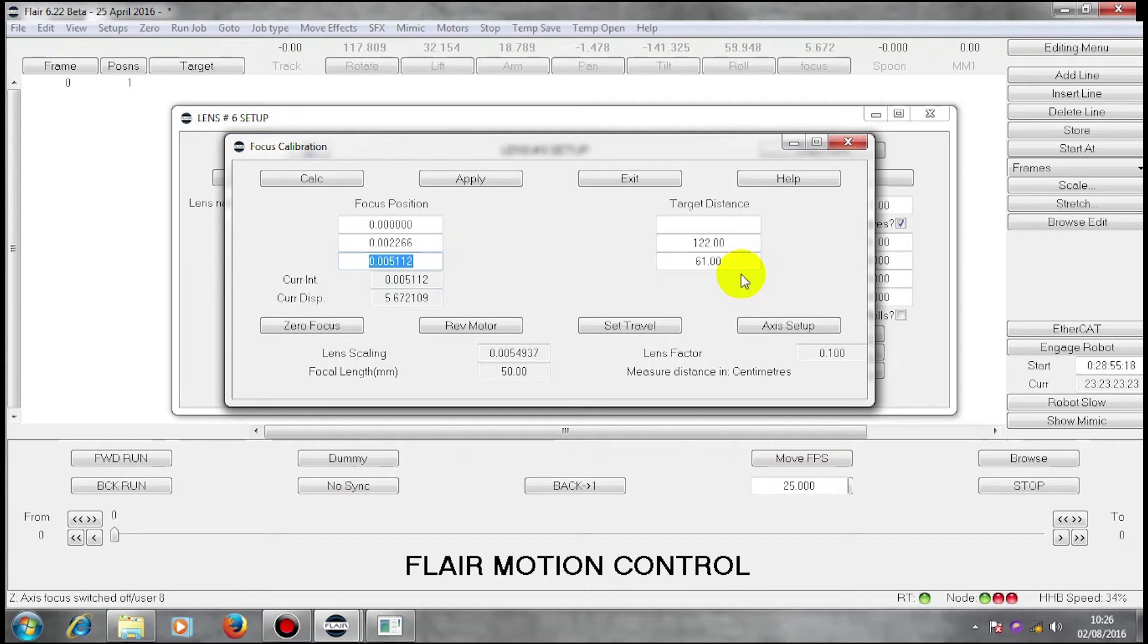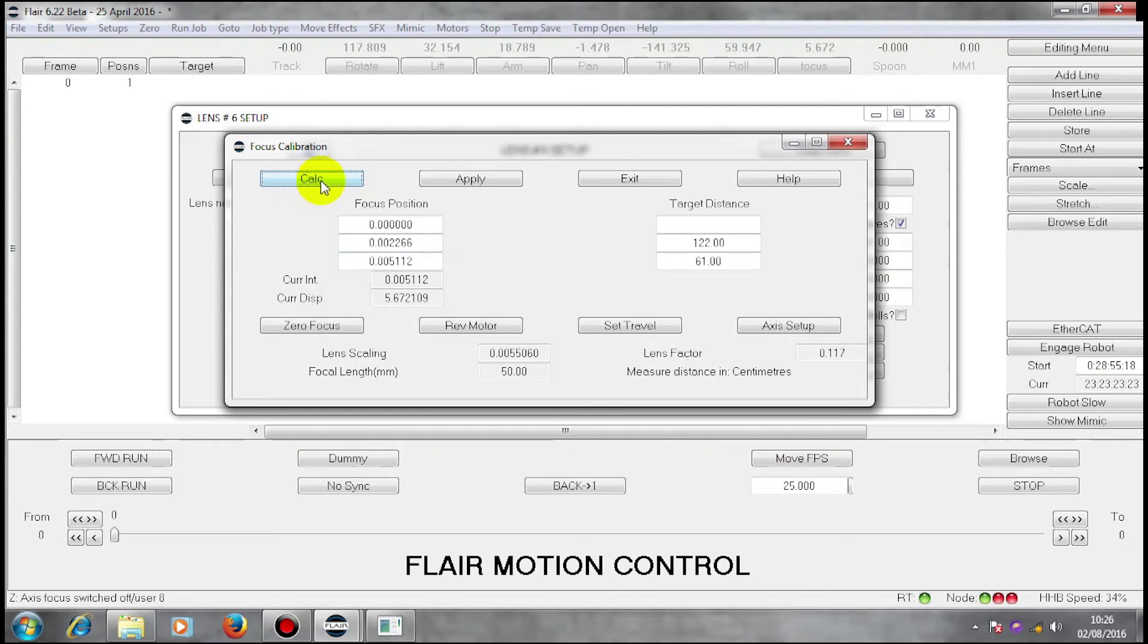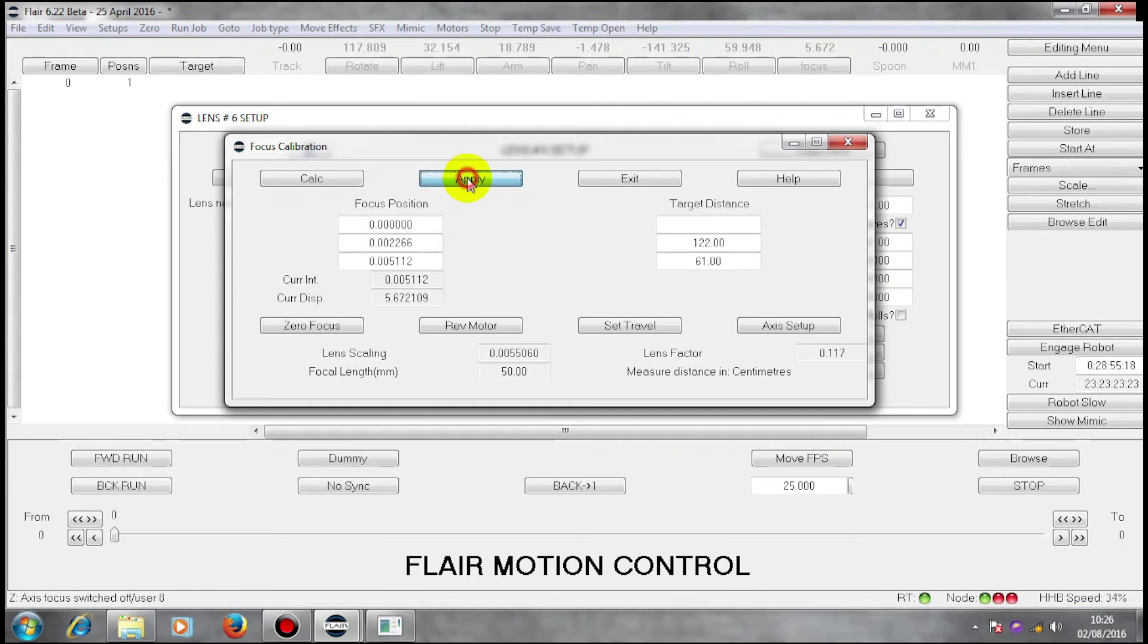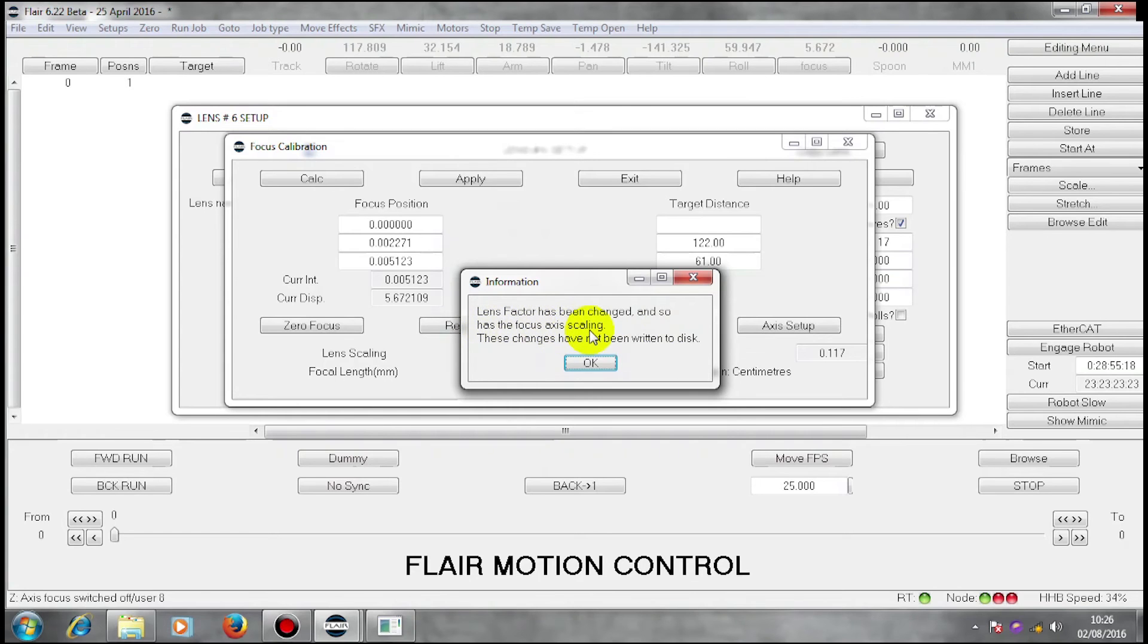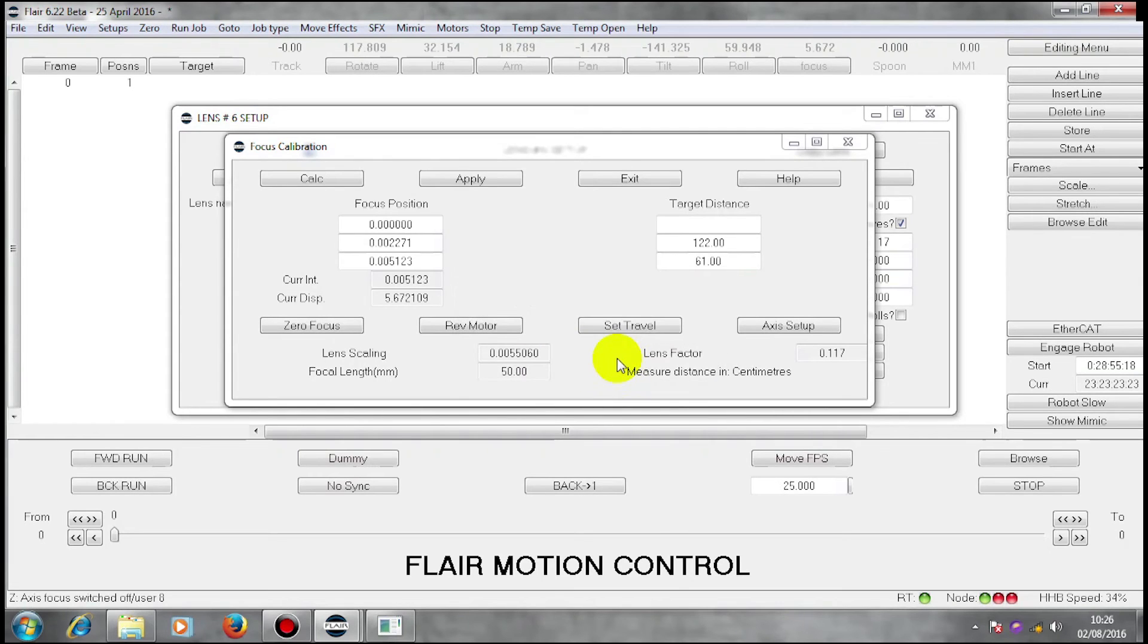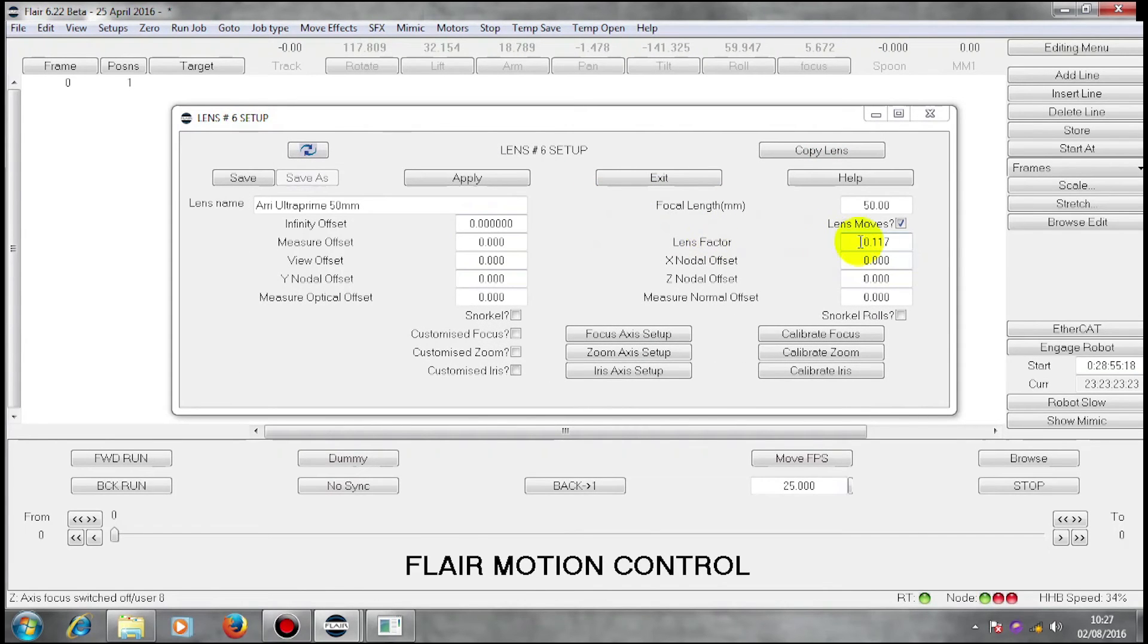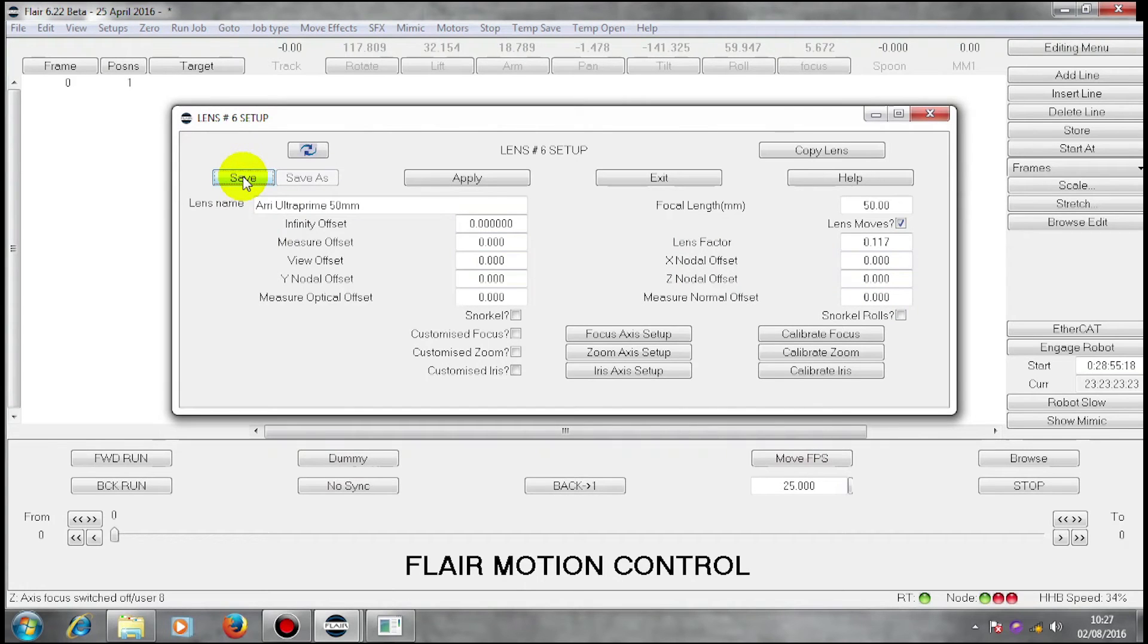This is sufficient to define the curve of this lens. So I'm now going to use calculate and press this once. Now that I've done the calculation, the lens scaling has changed and the lens factor has been calculated for me. I can now apply this data. This uses it in the setups as I am doing. And it says here, lens factor has been changed and so has the focus axis scaling. These changes have not been written to disk. So I can exit from this box. There is my lens factor. Because that has not been written to disk, I'm going to write it to disk by clicking on save. And I'm going to use it today by clicking on apply.